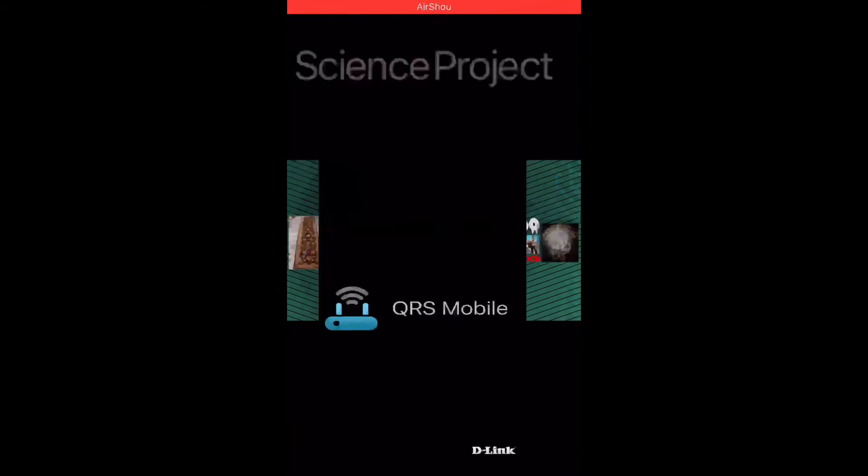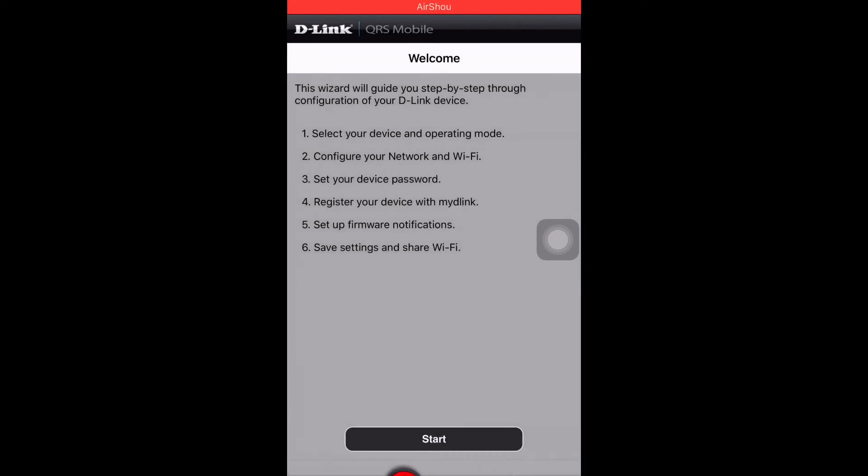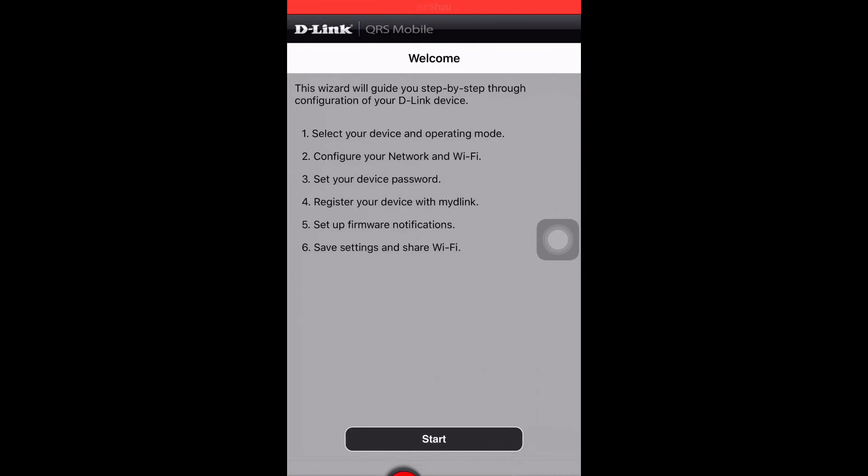So you're gonna go in this. And like mine is already connected. So it will tell, like it tells over here, select your first to select your device in operating mode. Configure and network, configure your network and Wi-Fi.